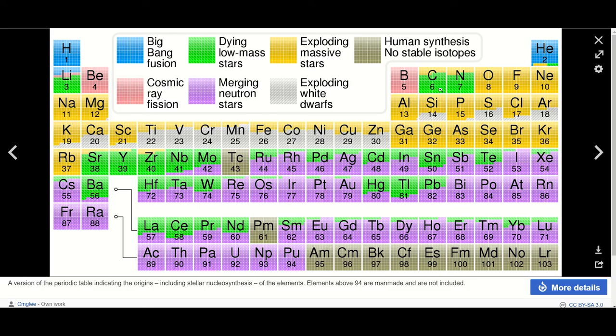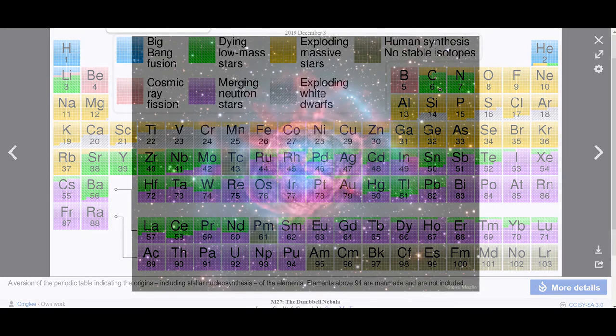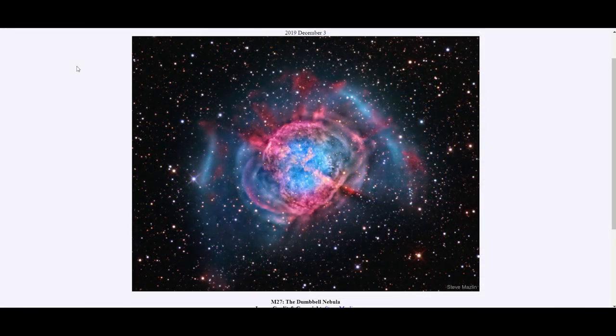We have pictures of stars where this process has already happened. And trust me, they are one of the most beautiful astronomical objects.